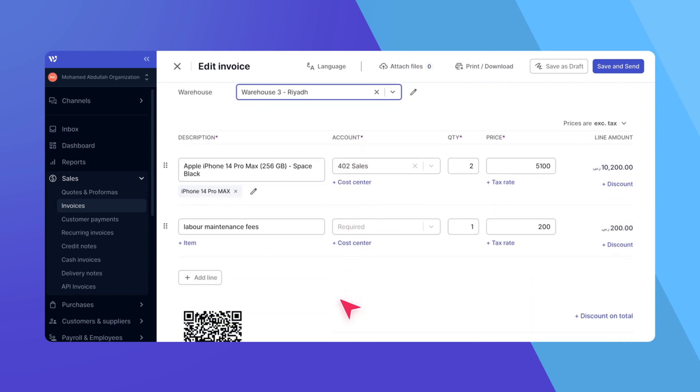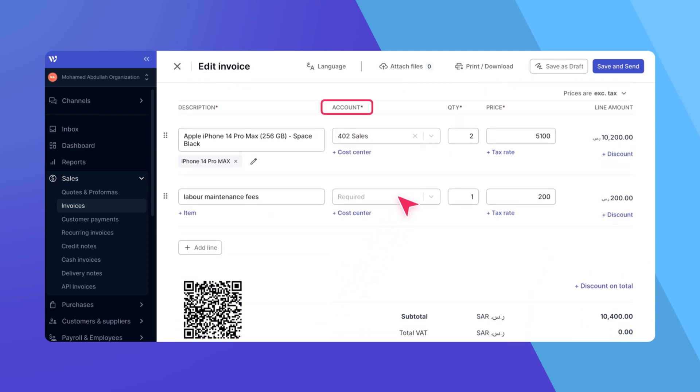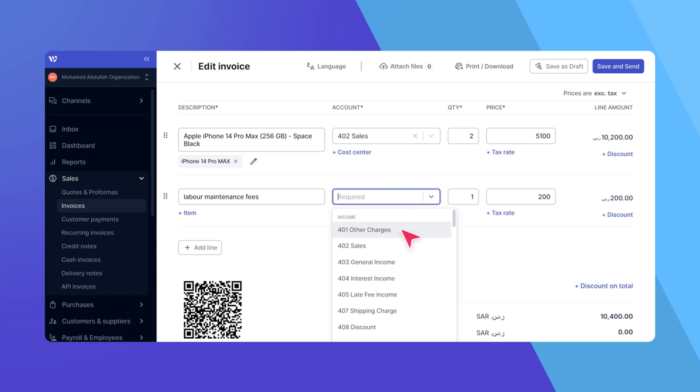The only thing left for you to do is to fill the account drop-down for each line item, as Quotes don't have any accounts assigned to line items.